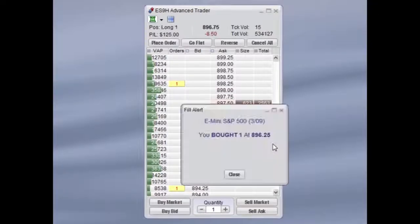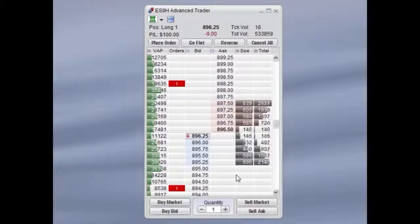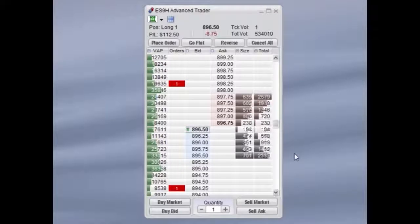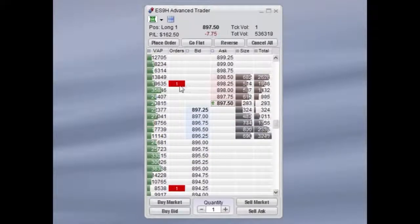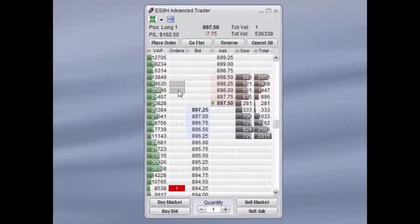You have been filled on your initial order, and your bracket orders have now been enabled. You can now choose to modify your limit and stop orders by simply clicking and dragging.